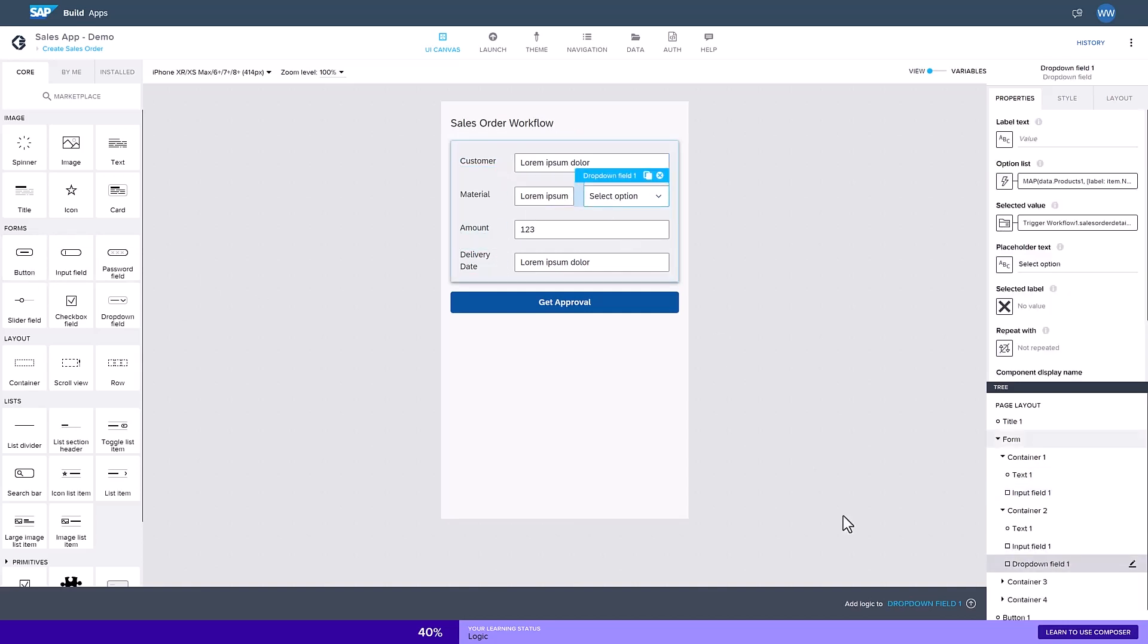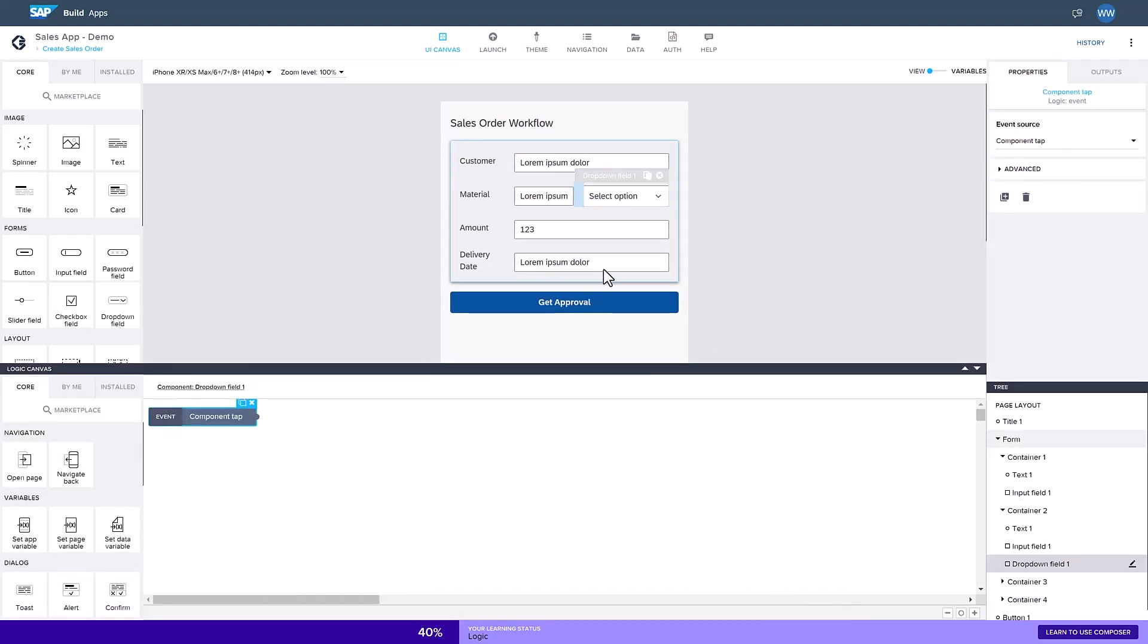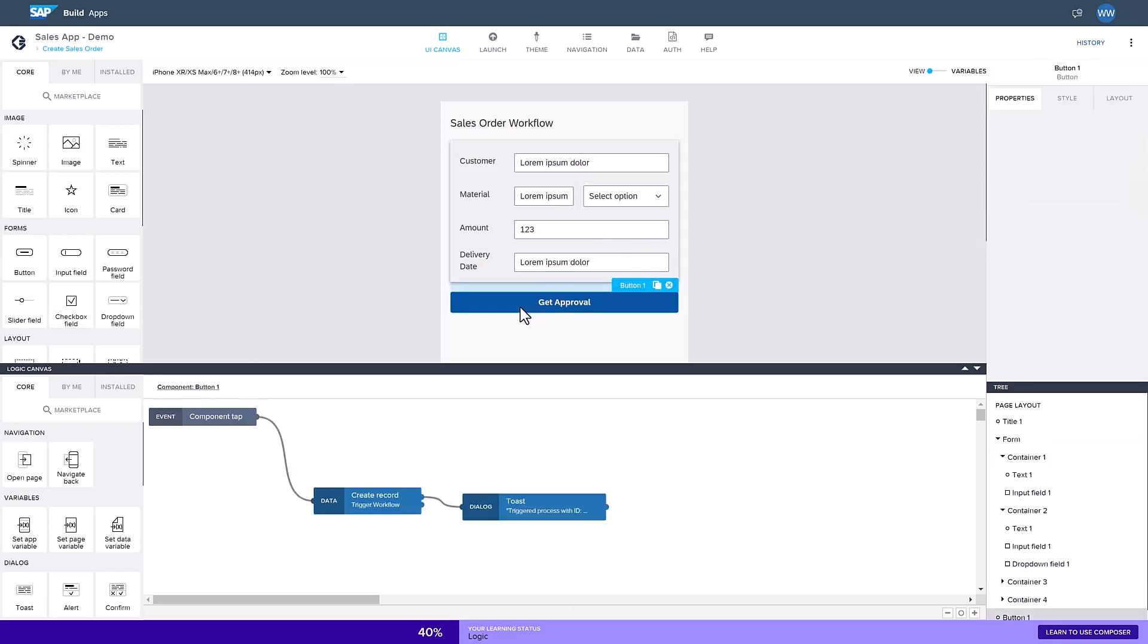On top of that, I can add logic to the elements. This Get Approval button, for example, triggers an approval flow through an API.